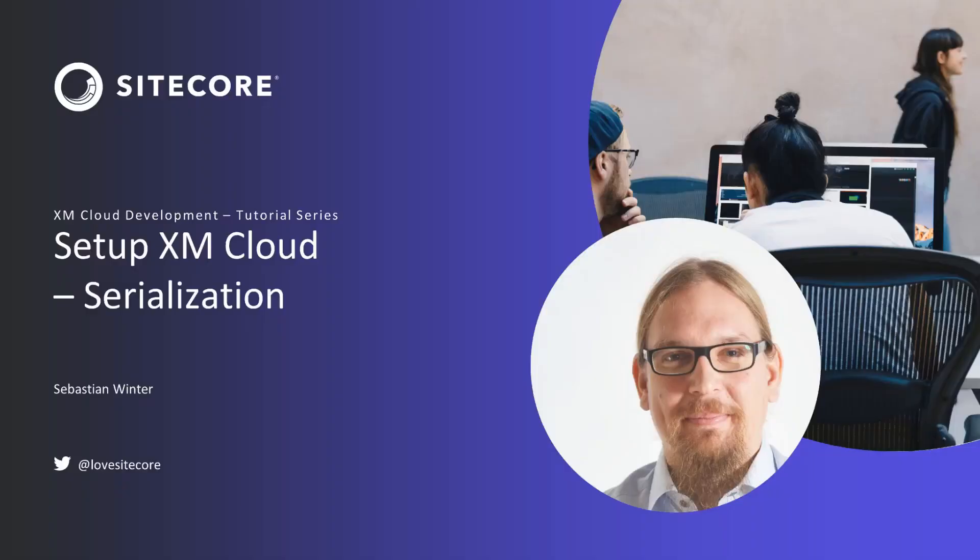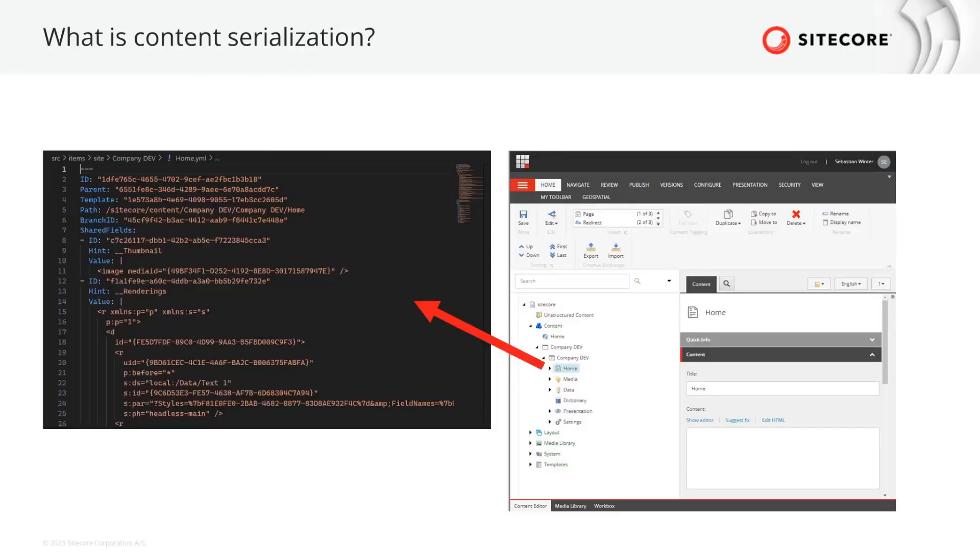Before we actually start, let's quickly clarify what serialization means and what we need to solve with it. In general, item serialization means that we persist a representation of an item from XM Cloud as a file in our source code repository.